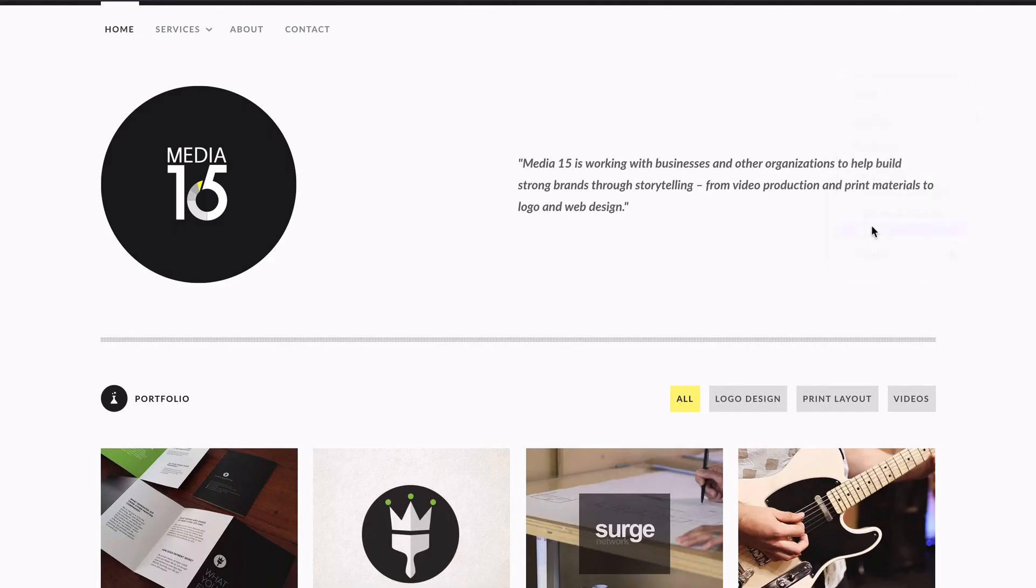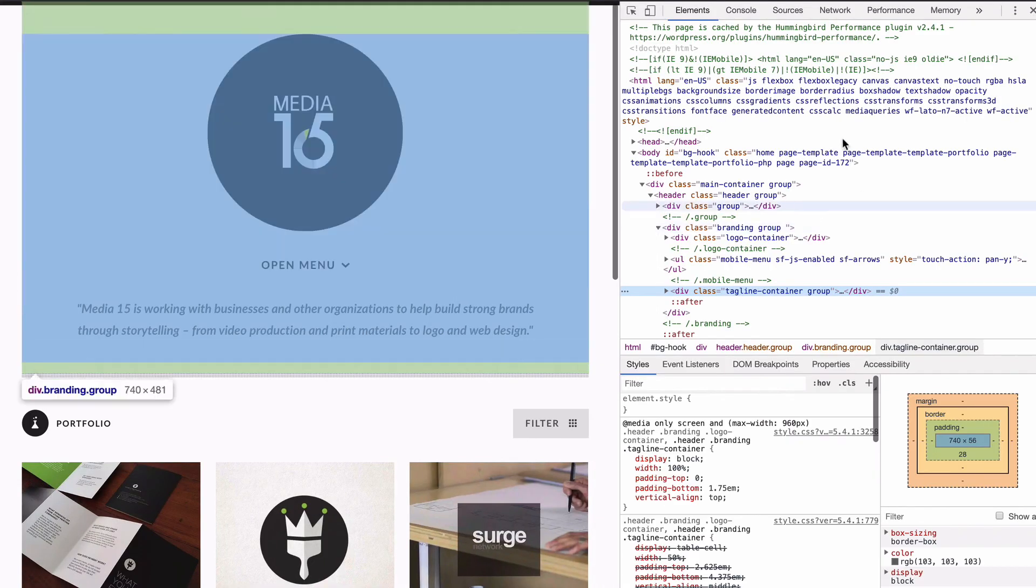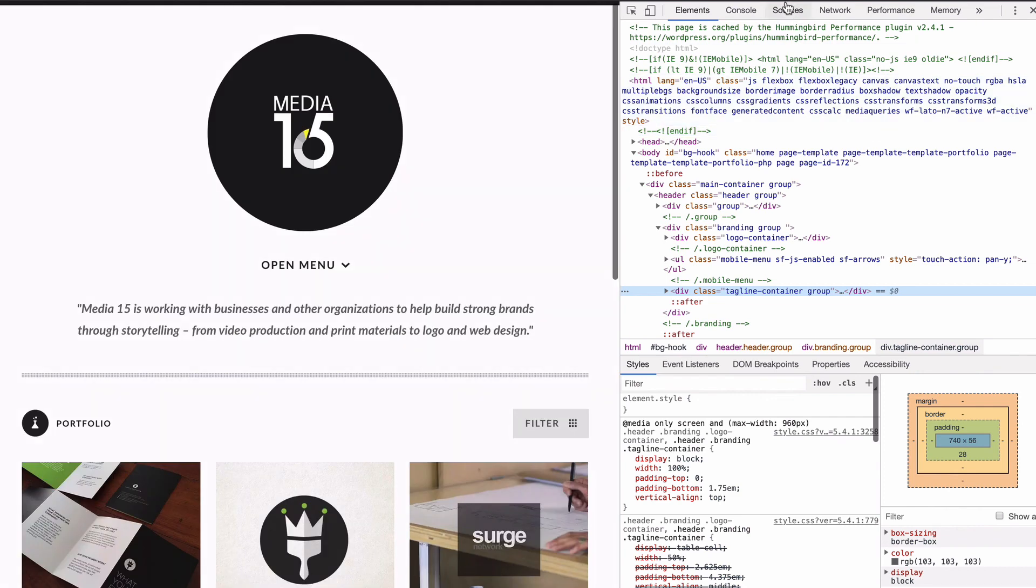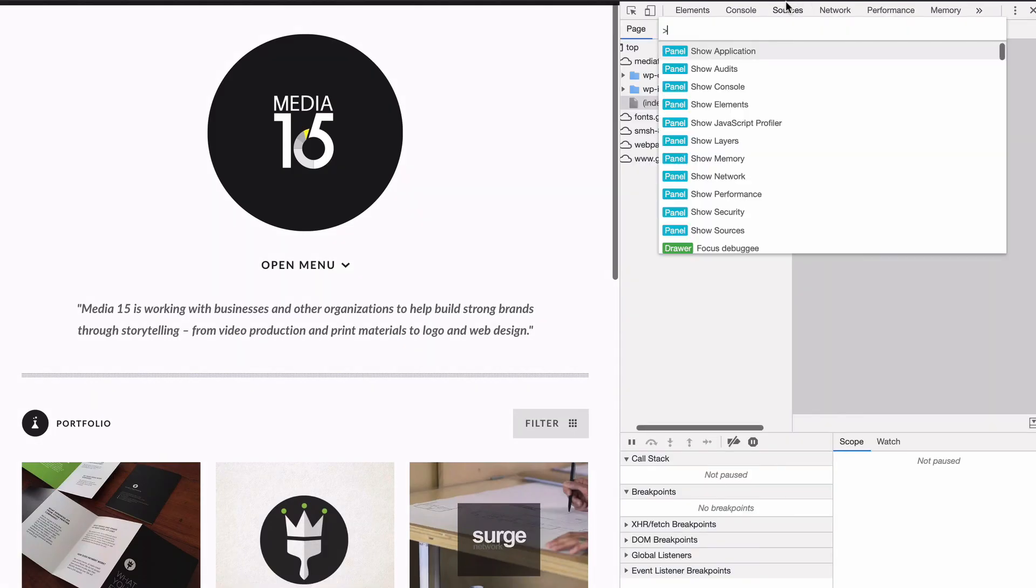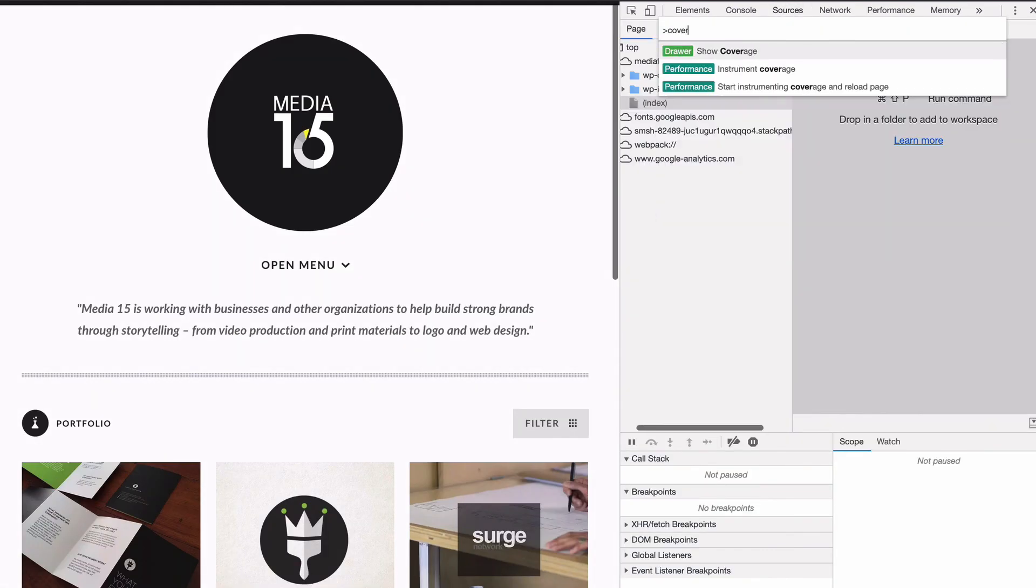Finally, we'll remove unused CSS. But before using Hummingbird Pro to remove unused CSS, consider removing or replacing the number of plugins that load unused CSS.